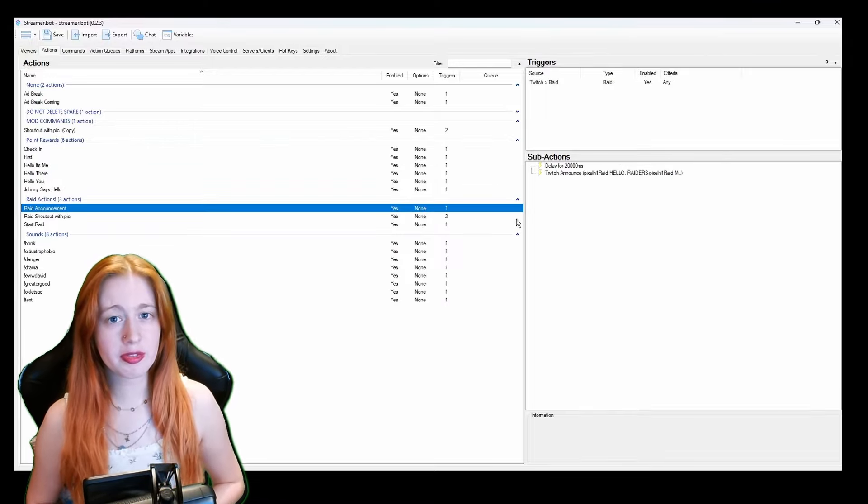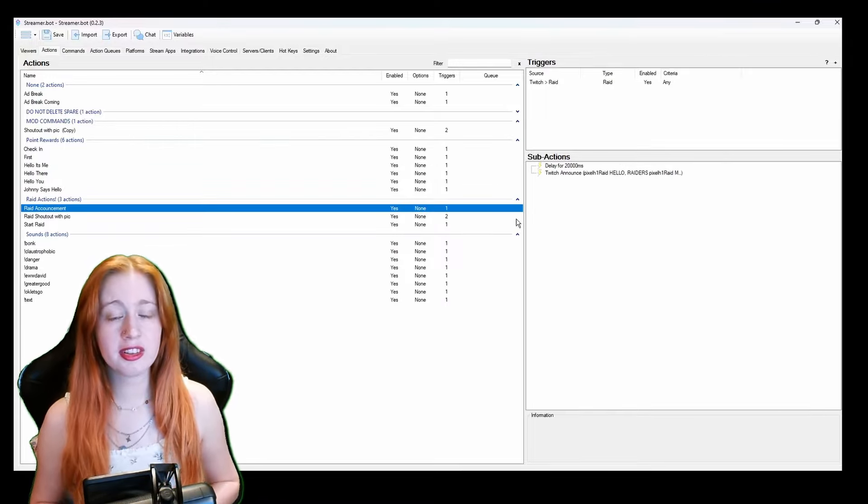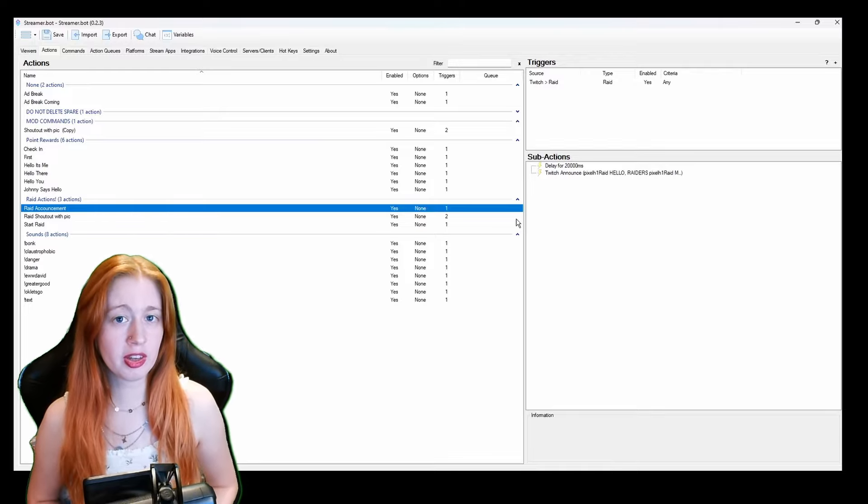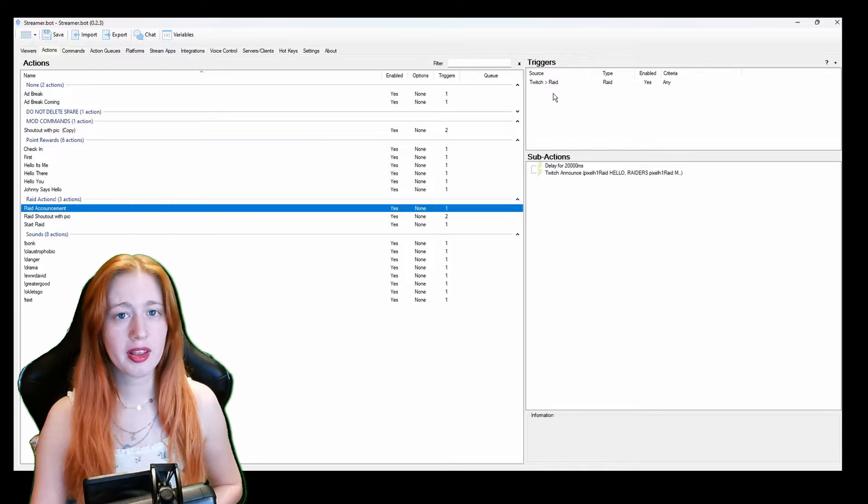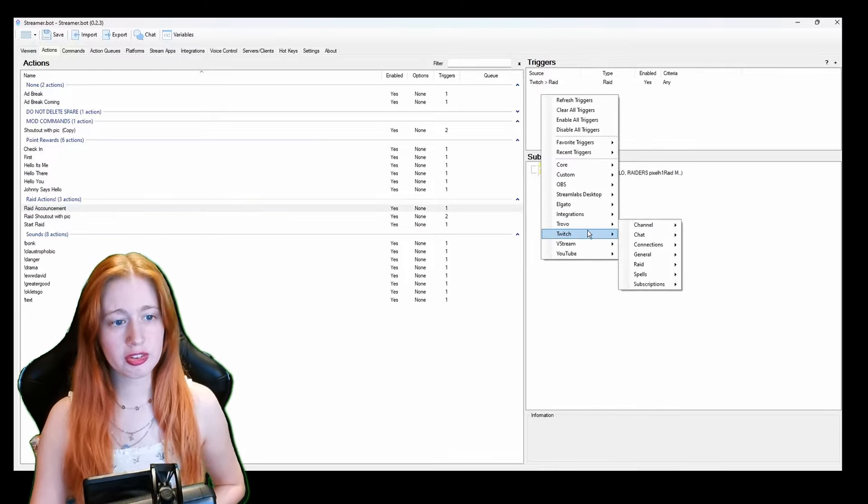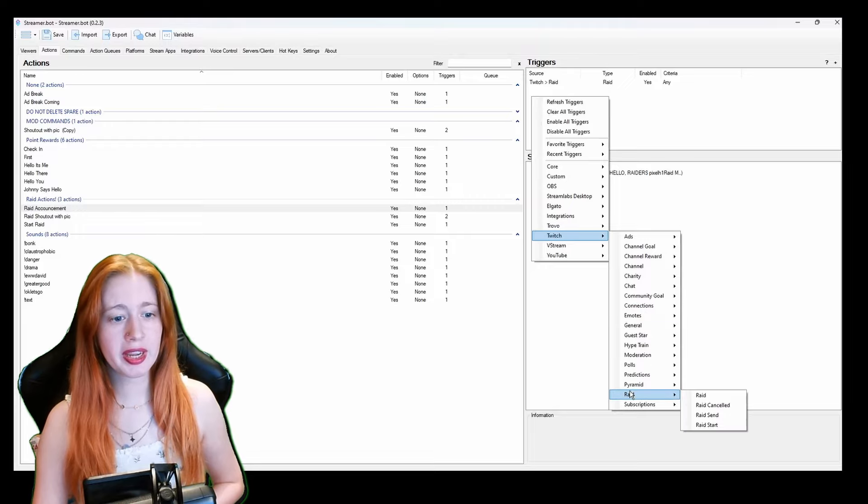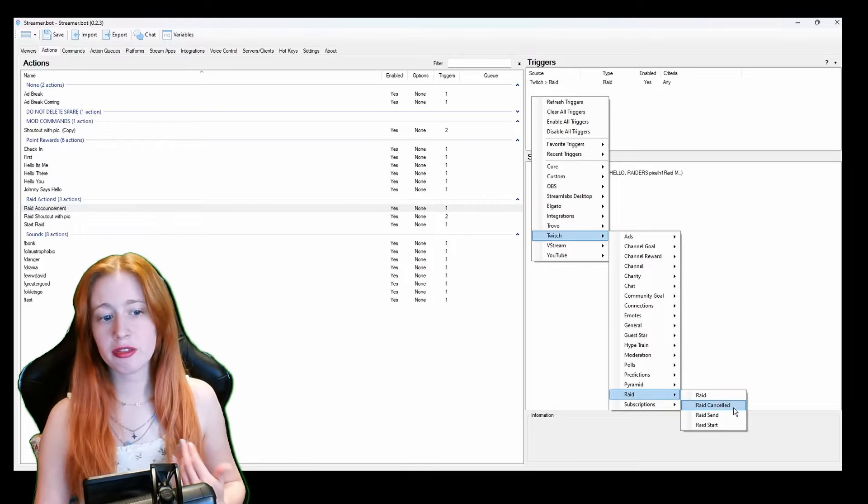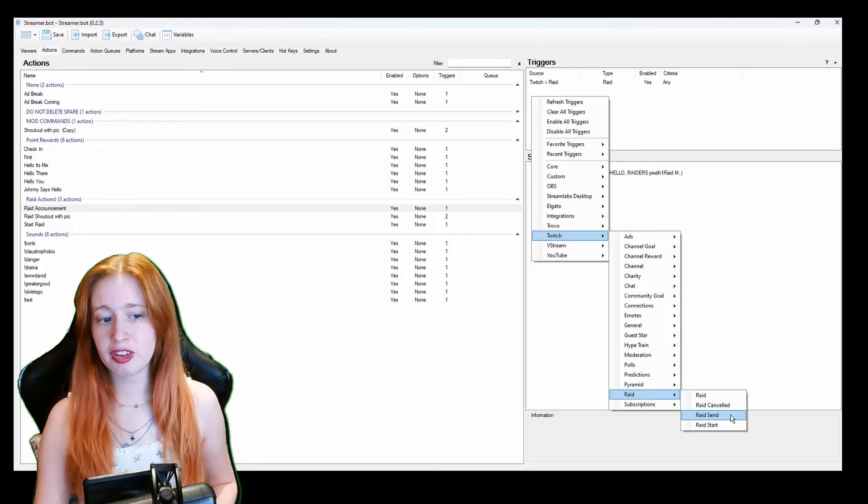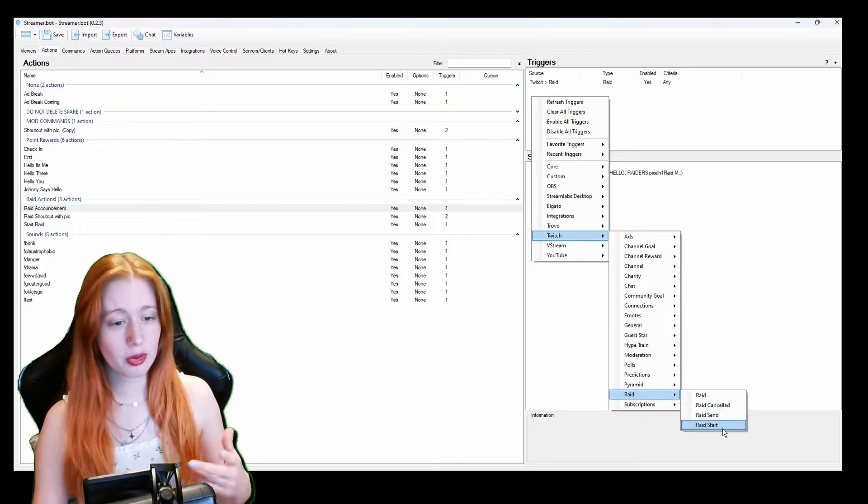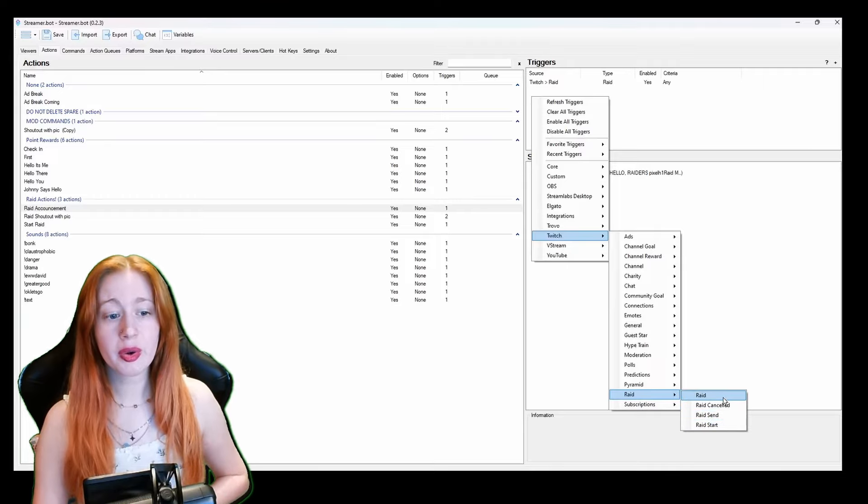So next I have raid actions and this is super handy if you haven't got any mods in at the time of streaming. So triggers twitch and raid. We go to twitch and raid and as you can see we got raid, raid cancelled, raid start, raid send. We click raid and that will set the amount of how many people that's raid.